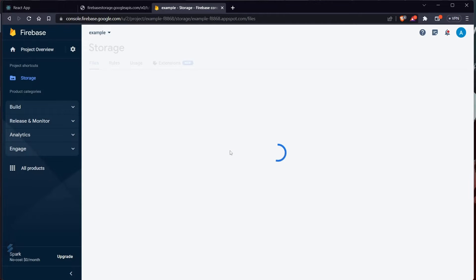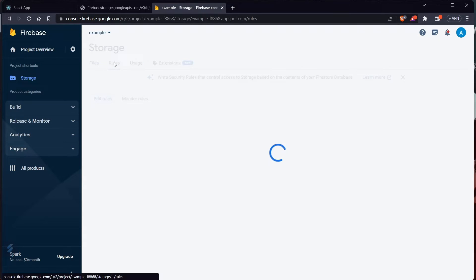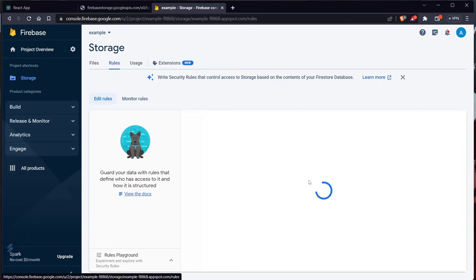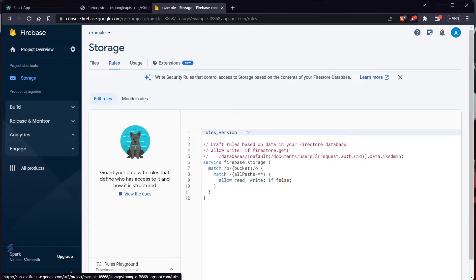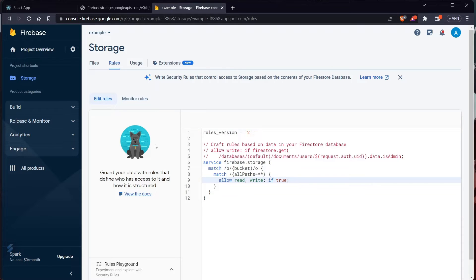Once loading is complete, go to the Rules section. We need to make one minor change: change 'if false' to 'if true' and hit Publish. It will publish and you're good to go.